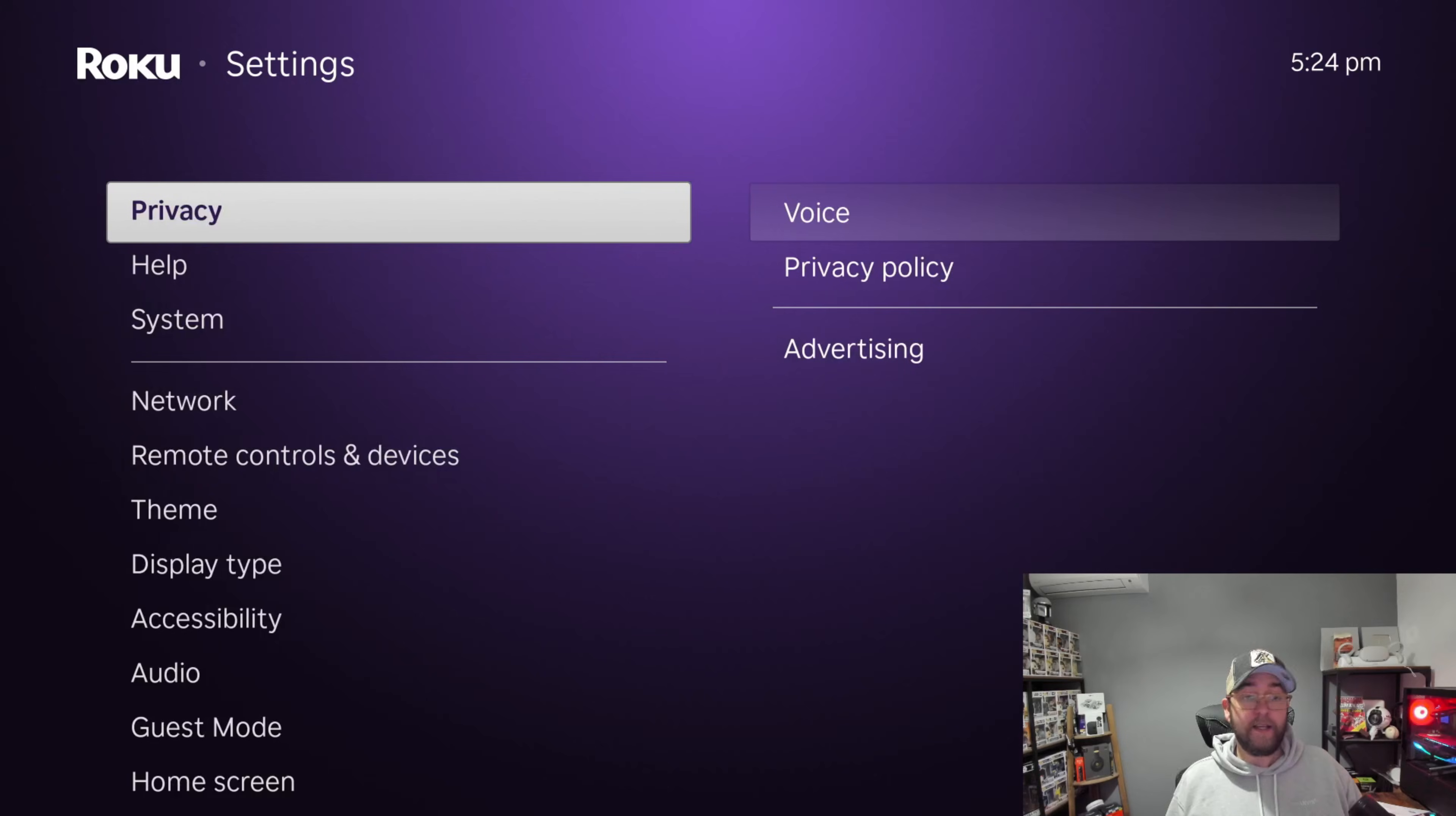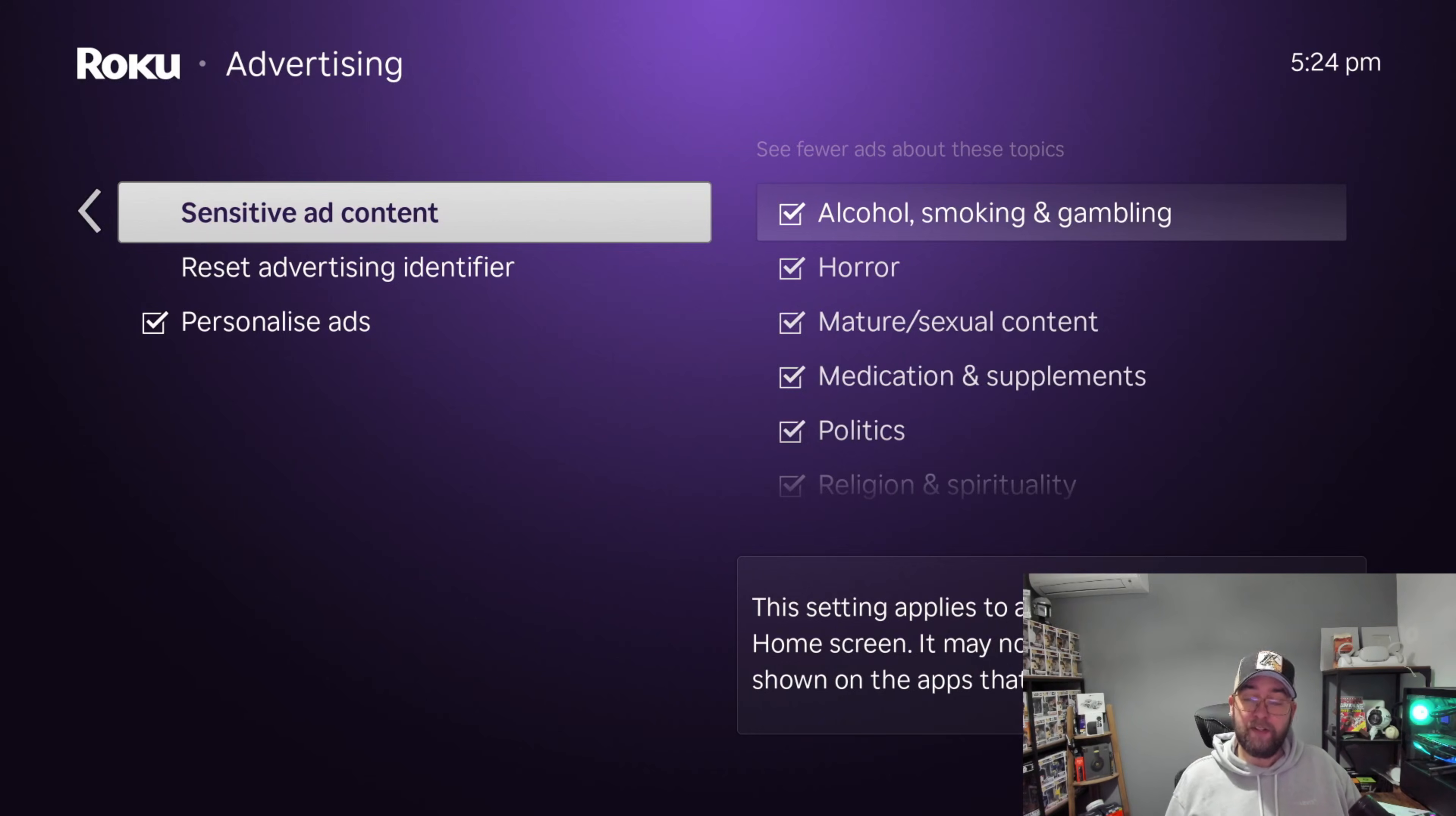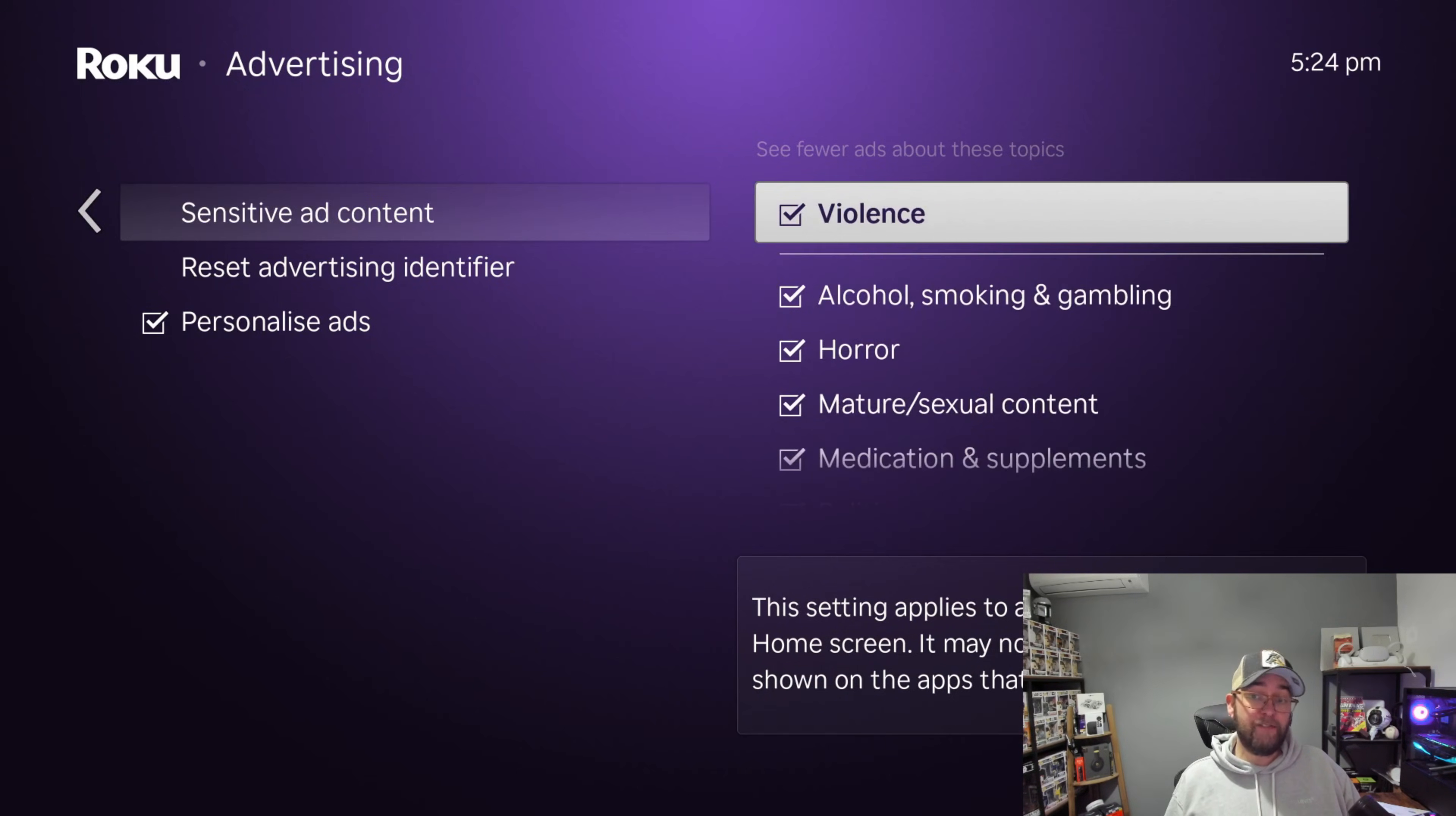In the Privacy tab, while you're here, you can also turn off Sensitive Ad Content. So if you want to see fewer ads about these things, you can tick them as well. And very good if you're on a family device—get those turned off as well.